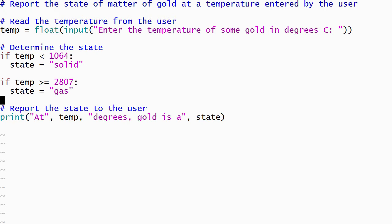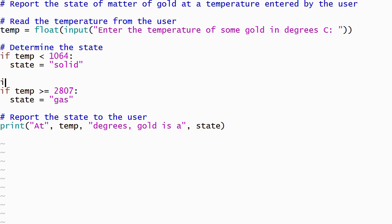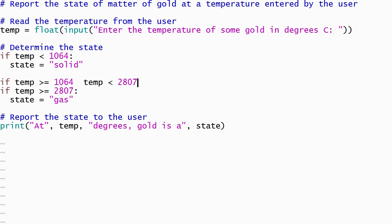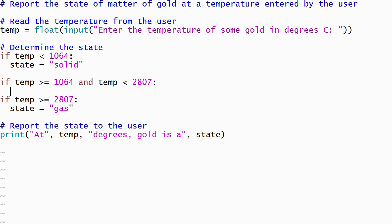The if statement that determines if the gold is liquid is a little bit more complicated. It needs to verify that the temperature entered by the user is both greater than or equal to the melting point and less than the boiling point. We'll use two relational operators to express these requirements, and then combine the results using Python's and operator.